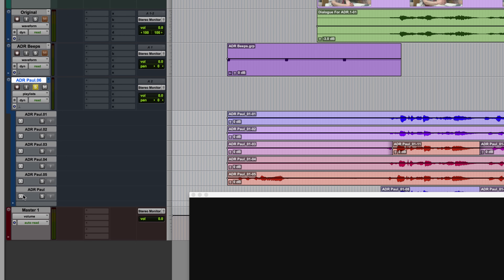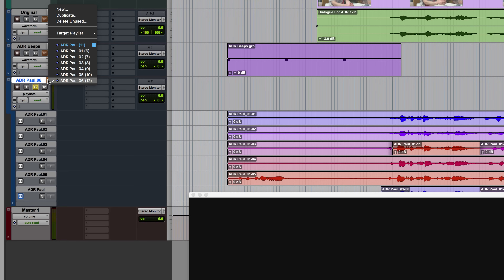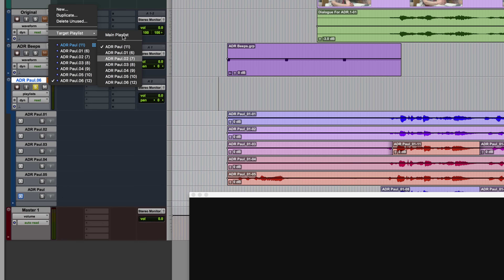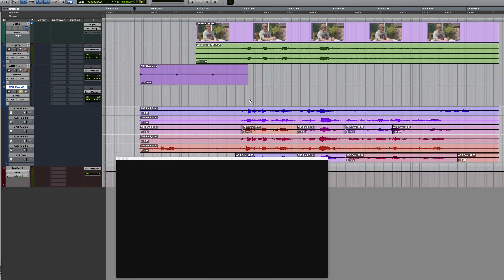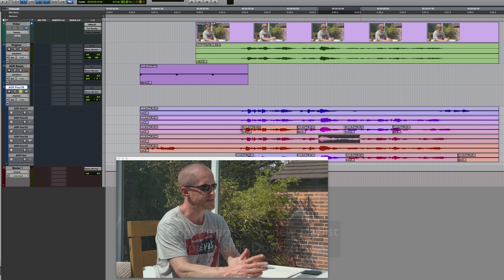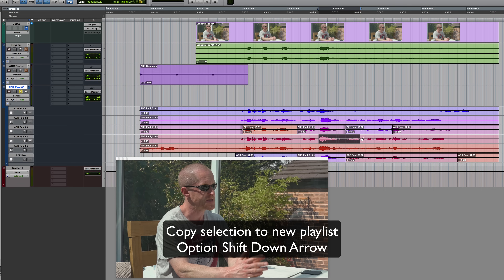Just one other quick point: the other option is to actually change the target not to a specific playlist, but to the main playlist — meaning if the main playlist changes, it will still always be the currently assigned track playlist that's the target. Rather than creating a new empty playlist, you could also select some audio on any playlist and copy the selection to a new one using the shortcut Option Shift Down Arrow.